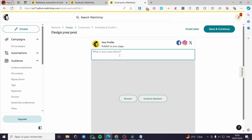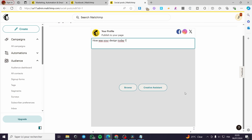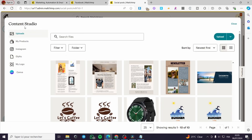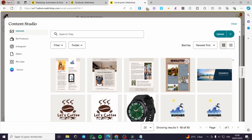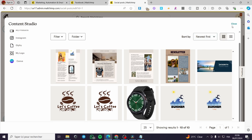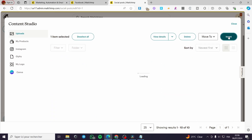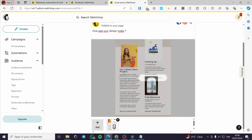Here we have the profile and the description field. You can add a description — for example, 'How was your design today?' with a question mark. You have two options: use the Creative Assistant, or click Browse to add elements from the Content Studio. If you have already created a post or image, add it there. If not, you can create one using Canva. Let's add an image — click Insert.